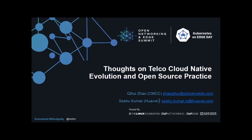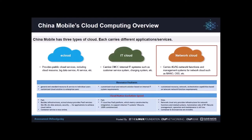Today's topic is thoughts on telco cloud native evolution and open source practice. Ever since 2019, cloud native has become one of the hottest topics within the telecommunication industry. China Mobile has done a lot of research and participated in many SDOs and open source projects. Within today's session we'll introduce our thoughts on telco cloud native evolution and one of the most important open source practices.